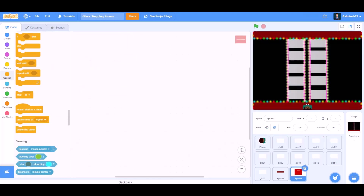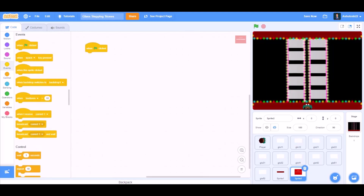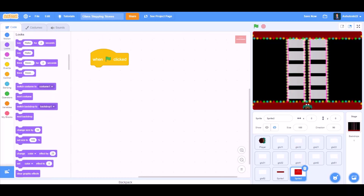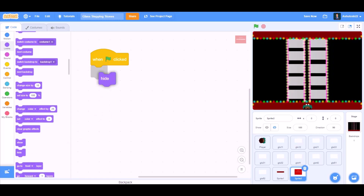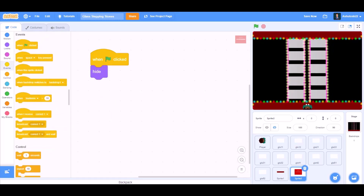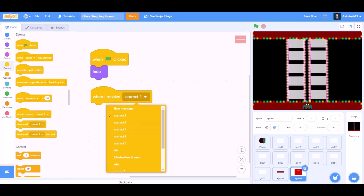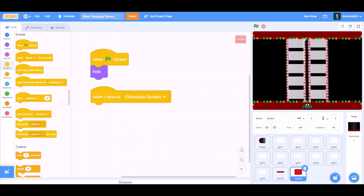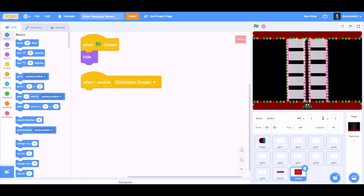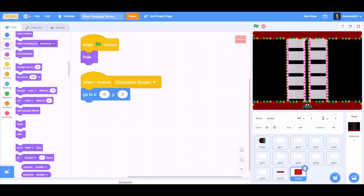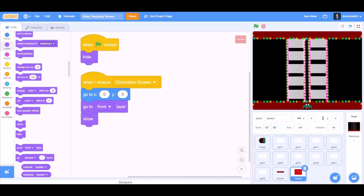Now we'll do coding for the elimination screen. When the flag is clicked, we'll go to Looks, hide. Events — when I receive elimination screen, go to x:0 and y:0, that means to the center of the screen. Go to front layer and show.